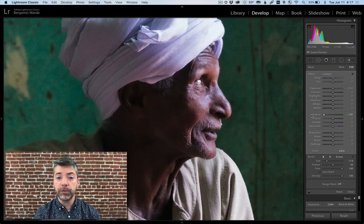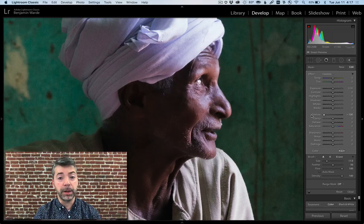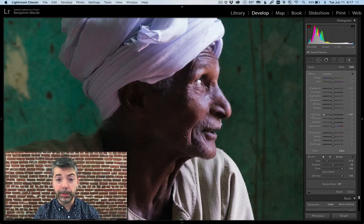If you've used frequency separation for skin smoothing in the past, this is doing essentially the same thing, but without all that tedious mucking about in Photoshop.